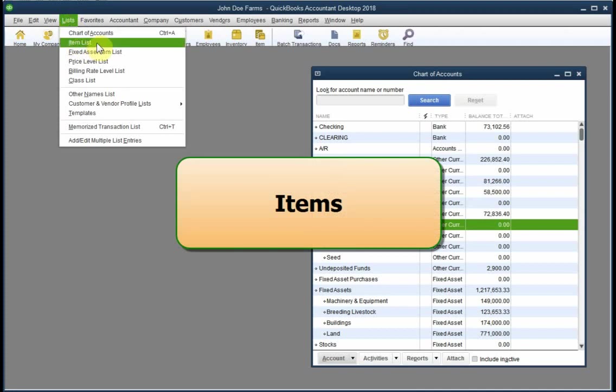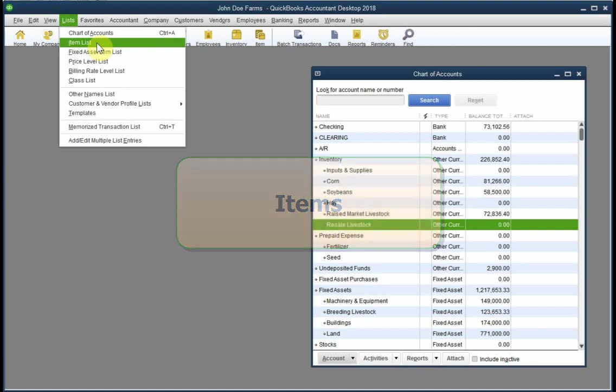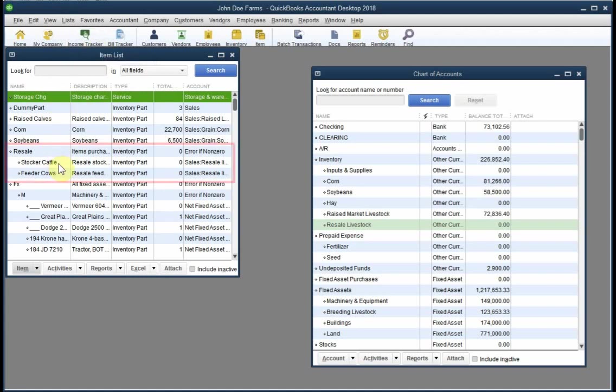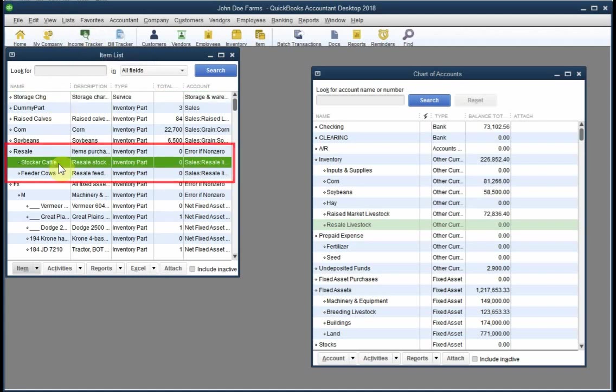In QuickBooks, items are simply names or identifiers for things you buy and sell. Using an item in a transaction affects the appropriate accounts. And here we've opened the item list. And here is an item that we're going to look at, set up for resale stocker cattle.